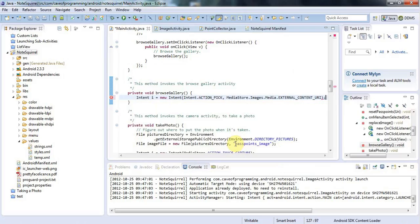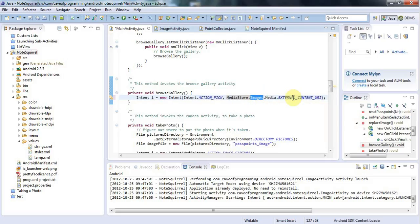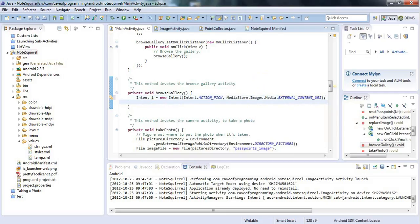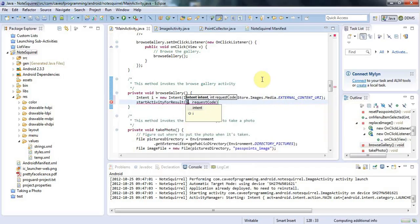This intent will hopefully run the gallery and it will bring me back a URI of a kind of unique identifier within the gallery of the image that was selected. And then in the next tutorial I'll have to do a little bit of work to get the actual image file from that URI. But let's say startActivityForResult and pass it the intent.